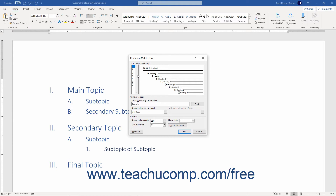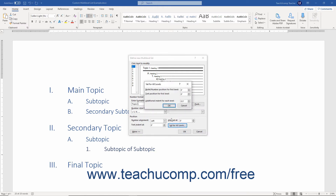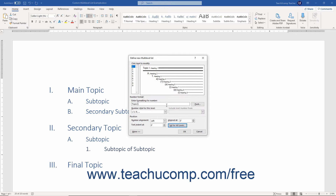You can then repeat this process for the levels to modify in your new multi-level list style. Optionally, to apply indentation settings for all list levels, click the Set for All Levels button to open the Set for All Levels dialog box. Here you can set the bullet or number position for the first level and the text position for the first level. You can then enter the measurement value by which to increment the additional indent for each subsequent level, then click OK to apply that indentation to all levels.